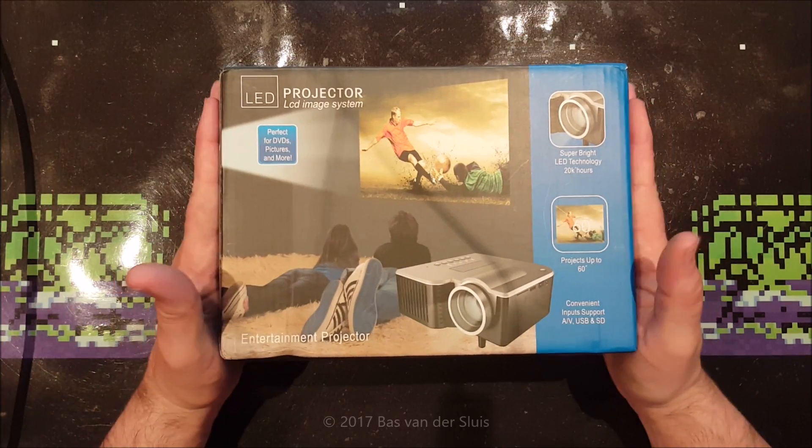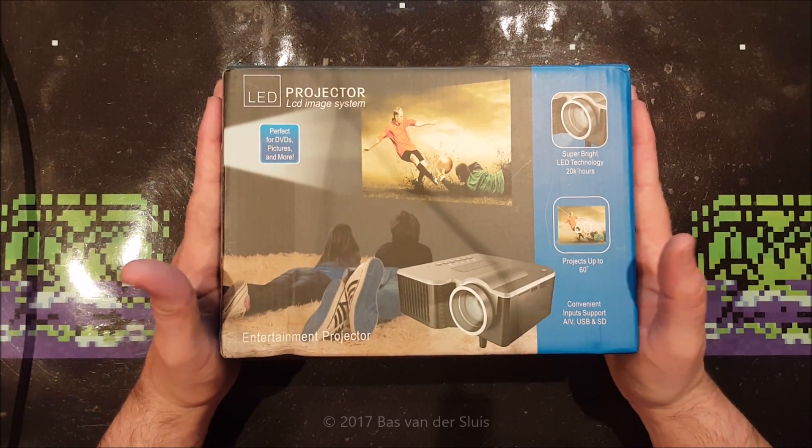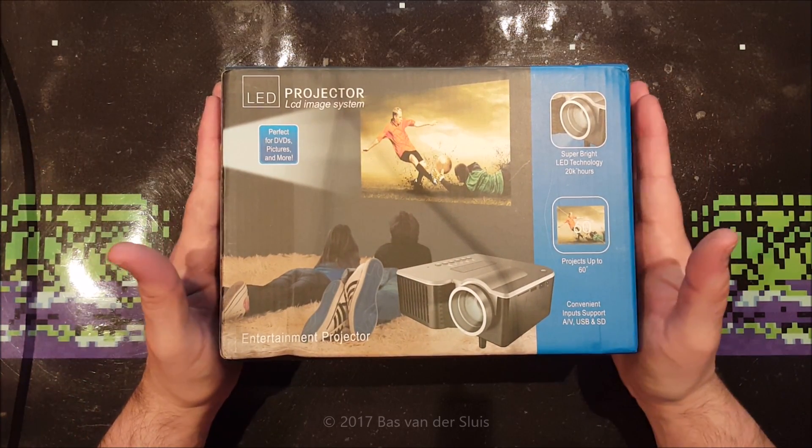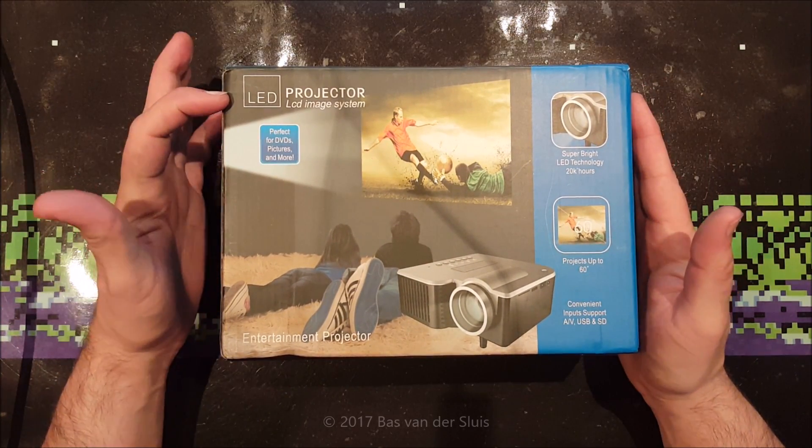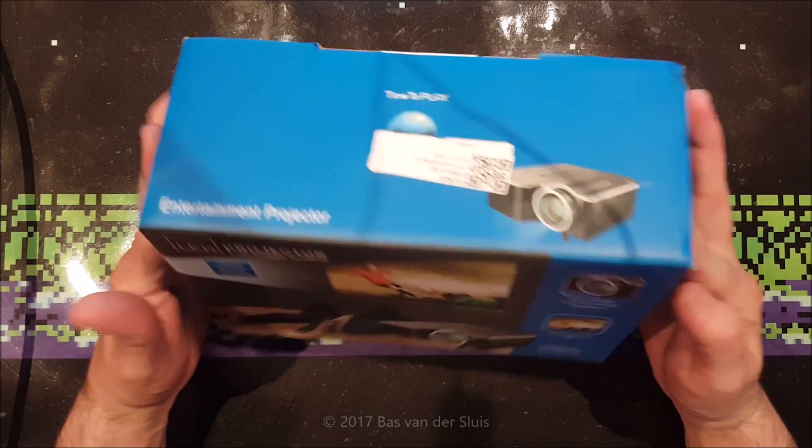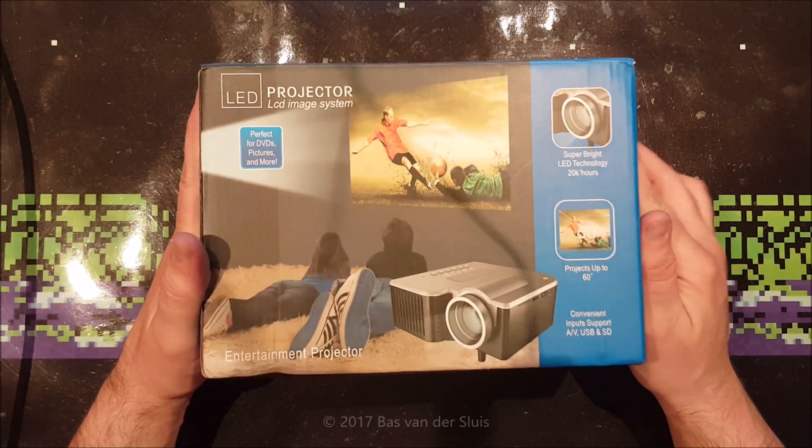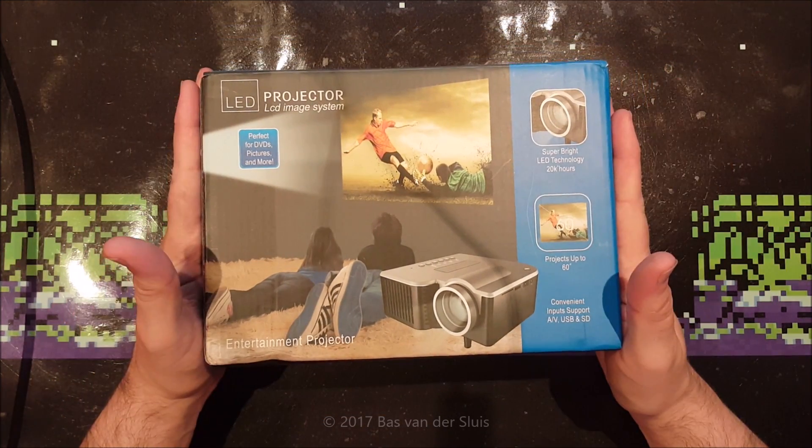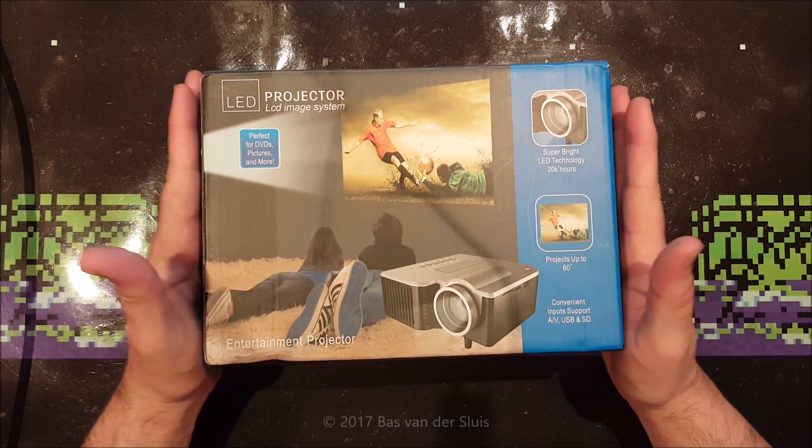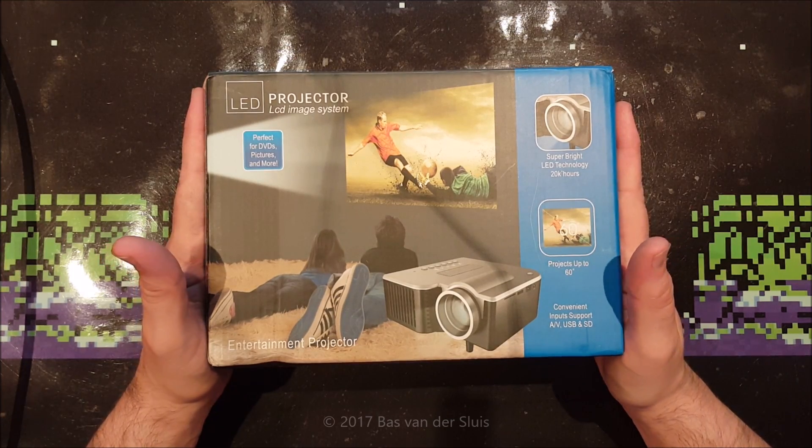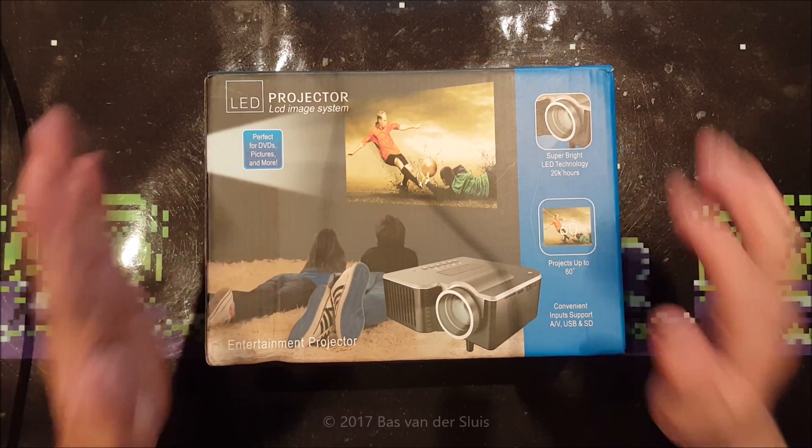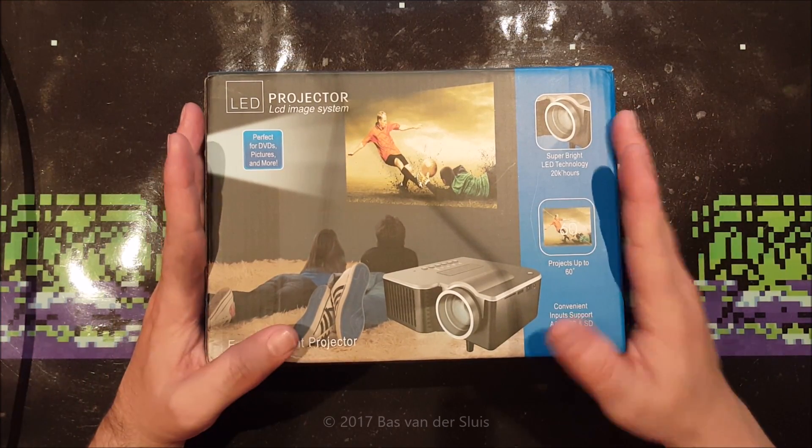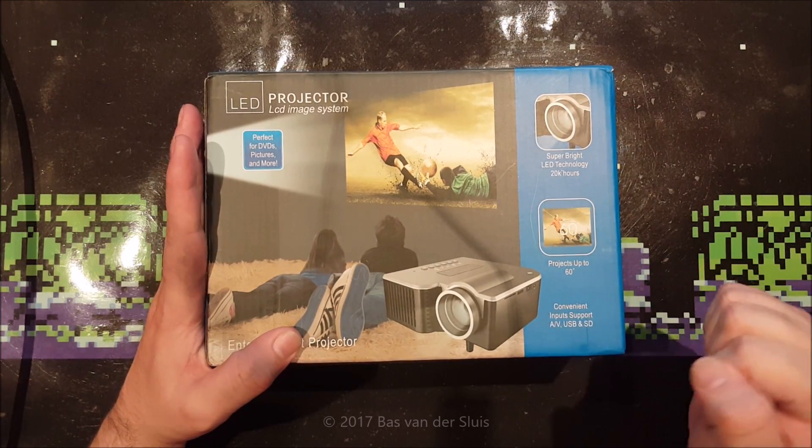Hi guys and thanks for watching again. As you can see, this is an LED projector, beamer as we call it in the Netherlands. And my question about this, have I been scammed? Let me show you why I think that. I'll switch to my computer screen.